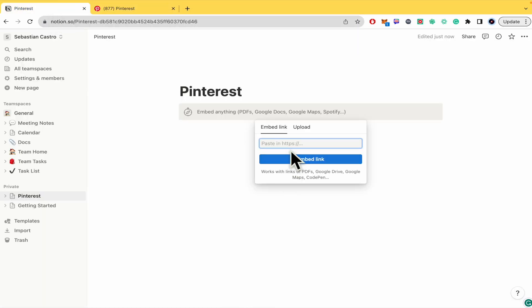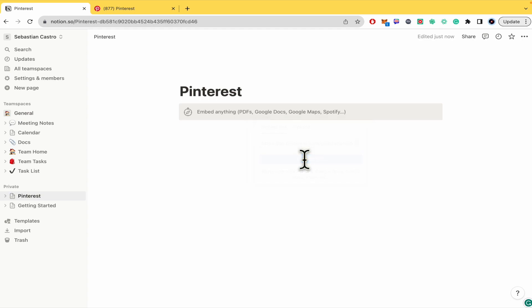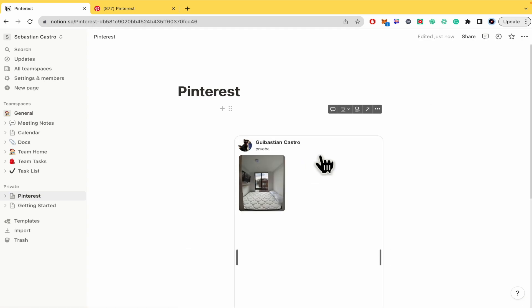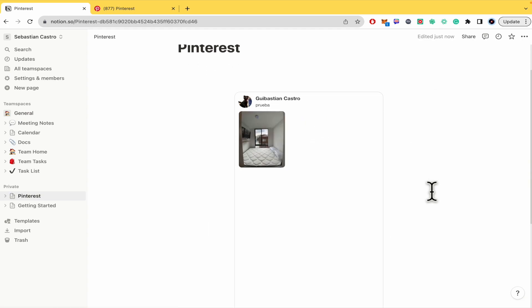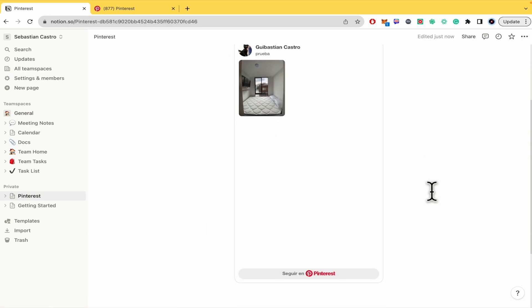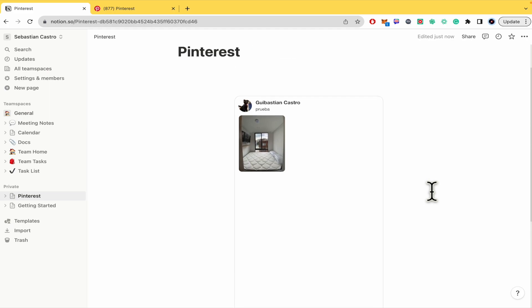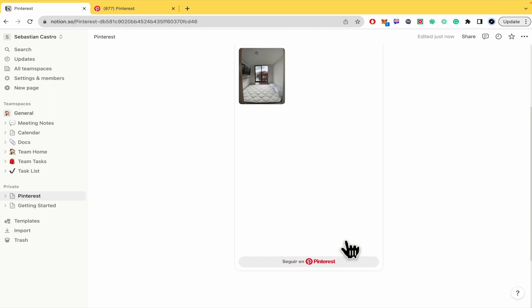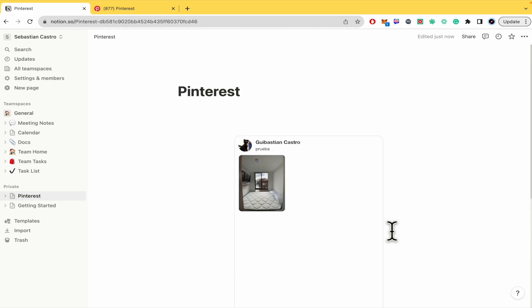By now this is going to be the one that I'm selecting. I'm going to paste it here, click on embed link, and that's it. In just a short time that's going to appear and it's going to have the button to follow on Pinterest.